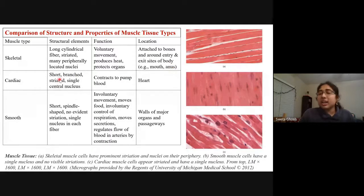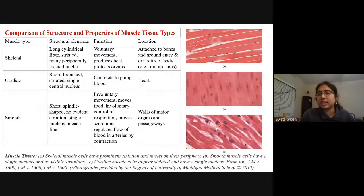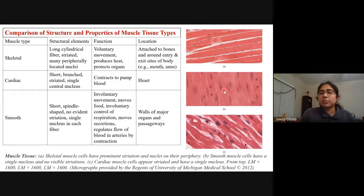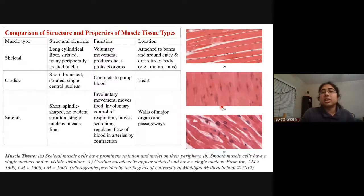Cardiac muscles are short, branched, with a single central nucleus. They help in the contraction of the heart to pump blood. The whole heart is made of these cardiac muscles. Smooth muscles are short spindle-shaped muscles found in the walls of major organs and passageways. They help in involuntary movement of food, control of respiration, secretions, and more. These different types of muscle tissues provide movement and function.